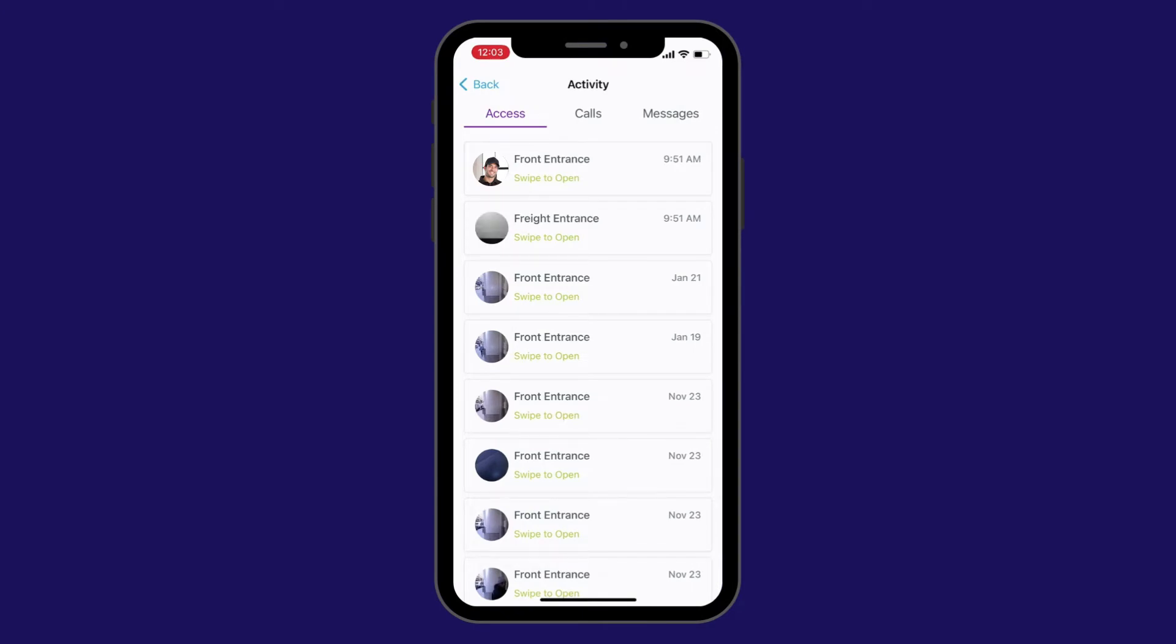The activity section is broken down into three sections: access, calls, and messages.